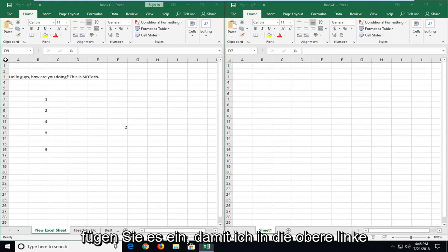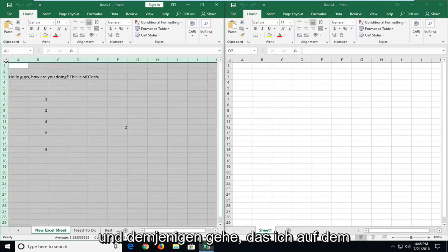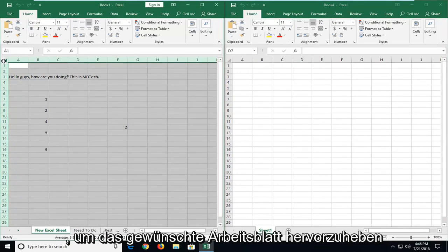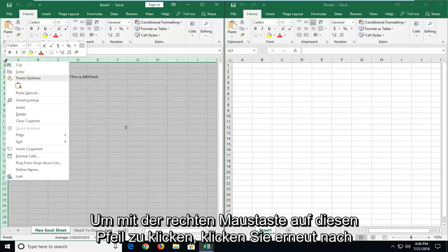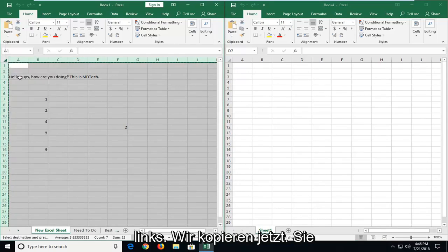So I'm going to go up to the top left corner of this sheet in between the A and the 1. I'm going to left click on the downward arrow or diagonal arrow one time. It should highlight the worksheet. You want to right click on this arrow again. Left click on copy.